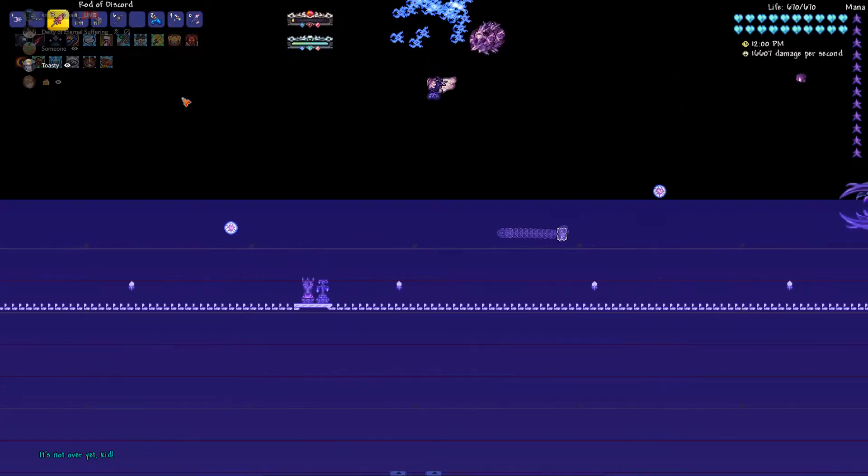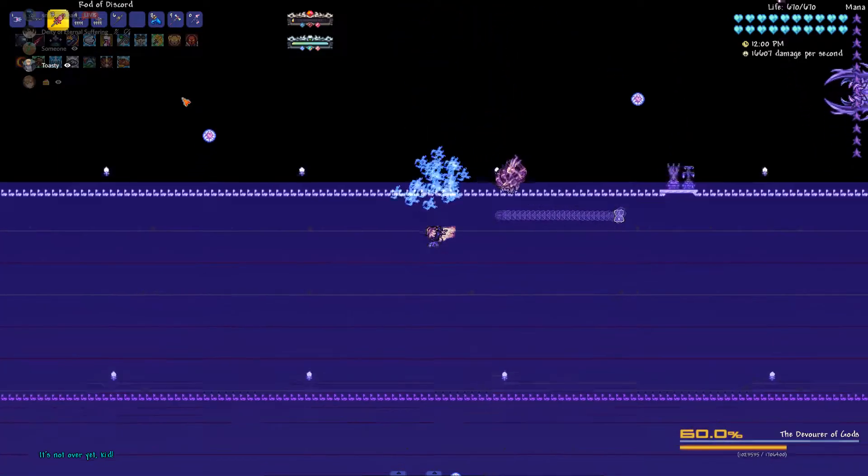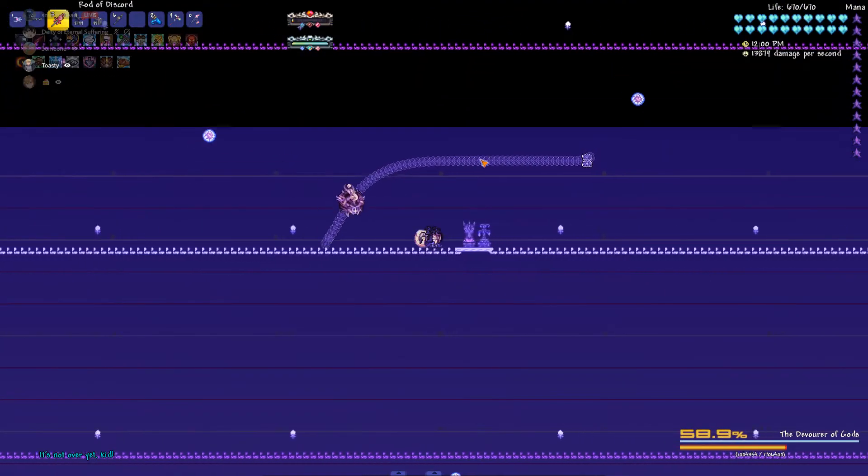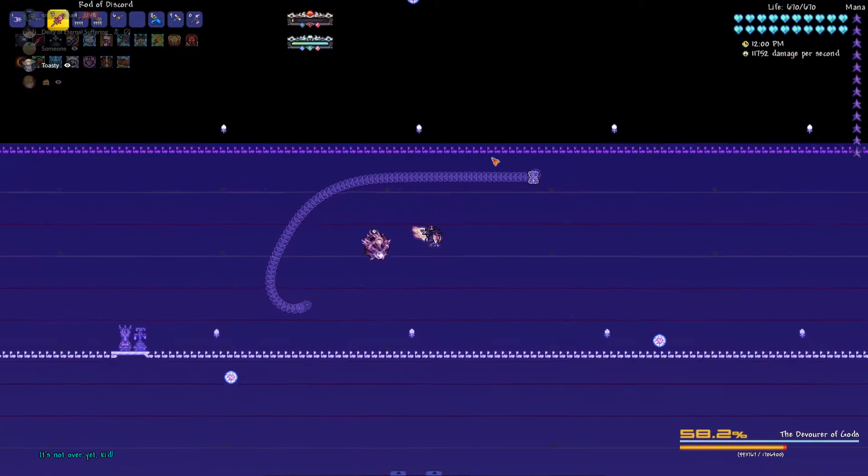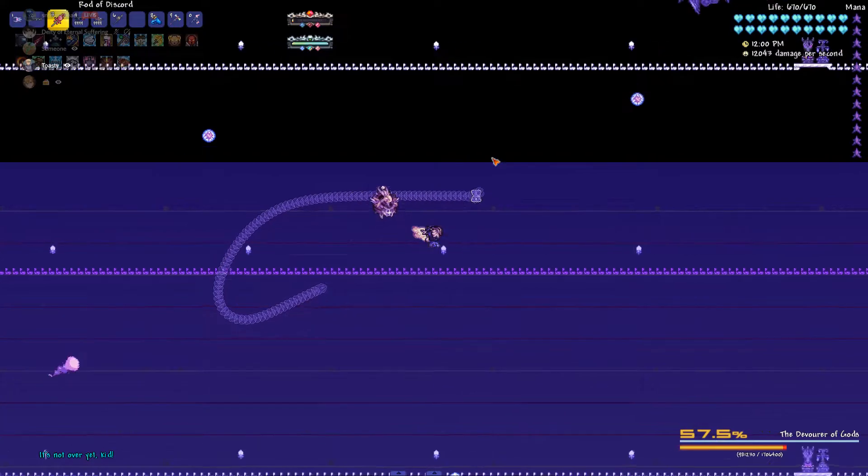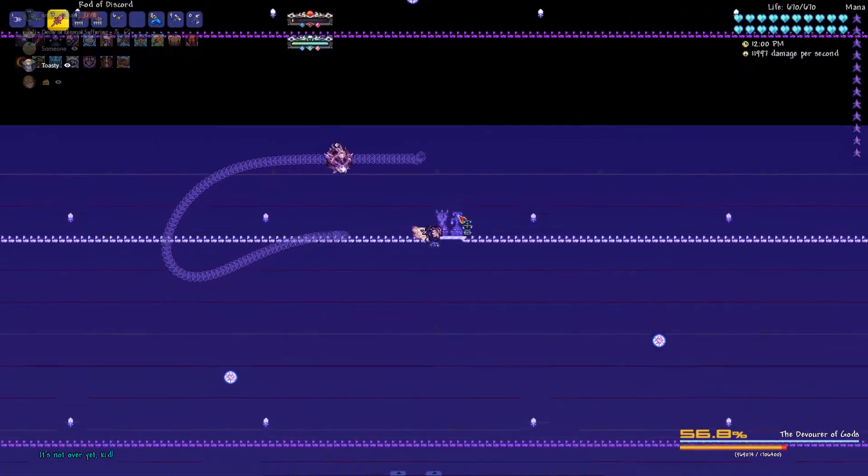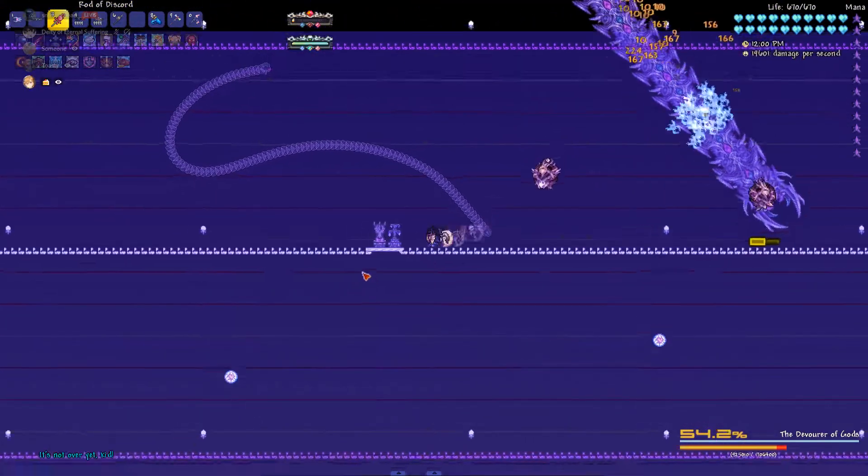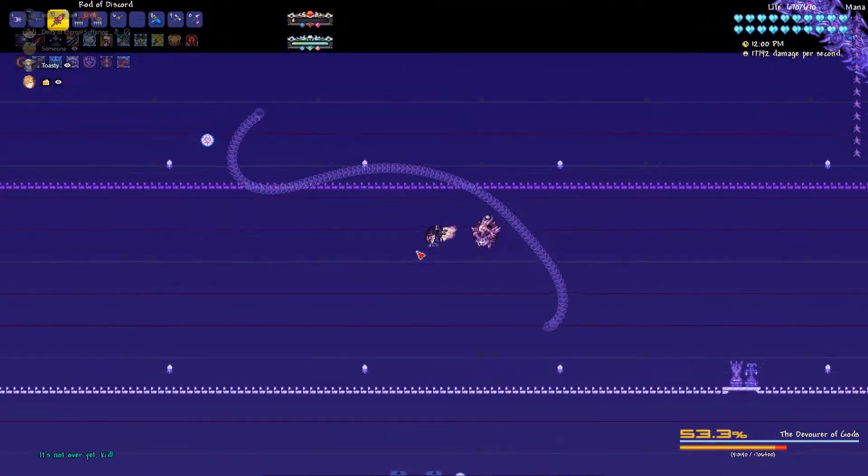Yeah, but the thing is, when it scales, it does it to a percentage of that cap, doesn't it? So if the cap is higher, the amount it'll be scaling is higher. Oh, oh. Do you get what I mean?